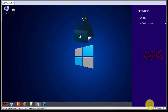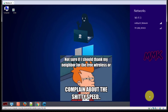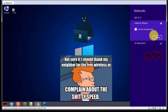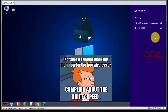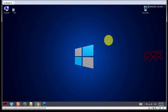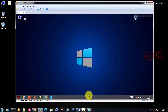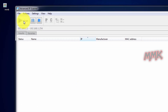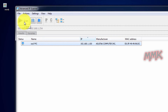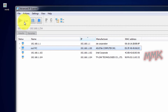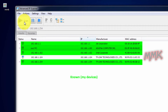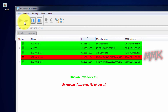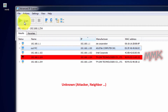Let's say this PC is an attacker, or a neighbor, and he is connected to your WiFi network. Here it is — our unknown person. I found an unknown person who is using my WiFi network connection, and I know his MAC address.